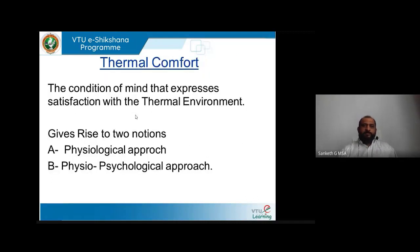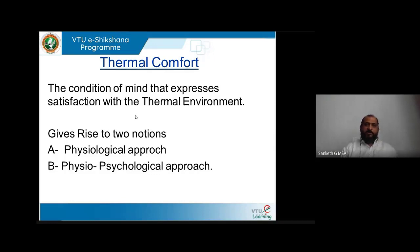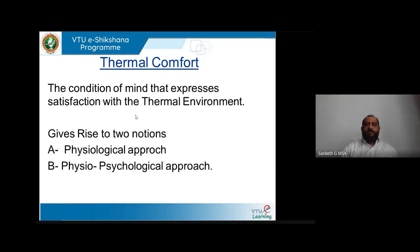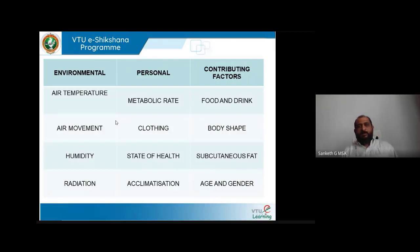Thermal comfort is the condition of mind that expresses satisfaction within the thermal environment. It is not just a physical aspect but also a psychological aspect. There are two approaches: a physical approach and a psychophysical or physiopsychological approach. To understand thermal comfort we can categorize the affecting aspects into three main categories: environmental factors, personal factors, and contributing factors.